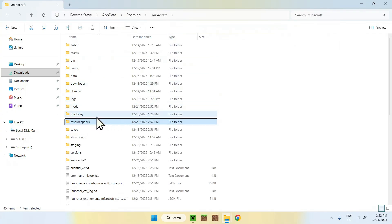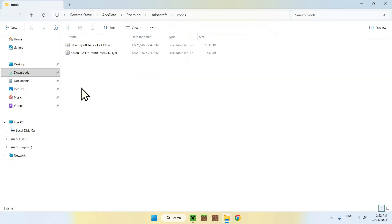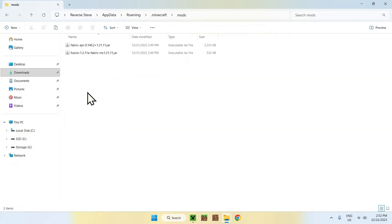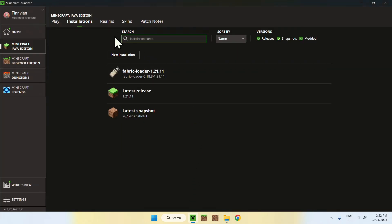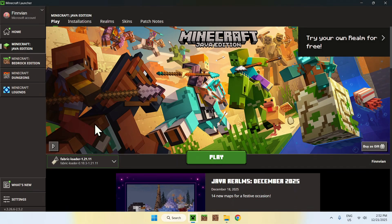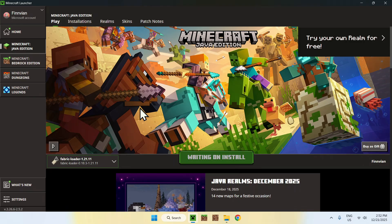Now go to the Minecraft Launcher, click Play, make sure Fabric Loader is selected, and click Play. Wait for Minecraft to open up.